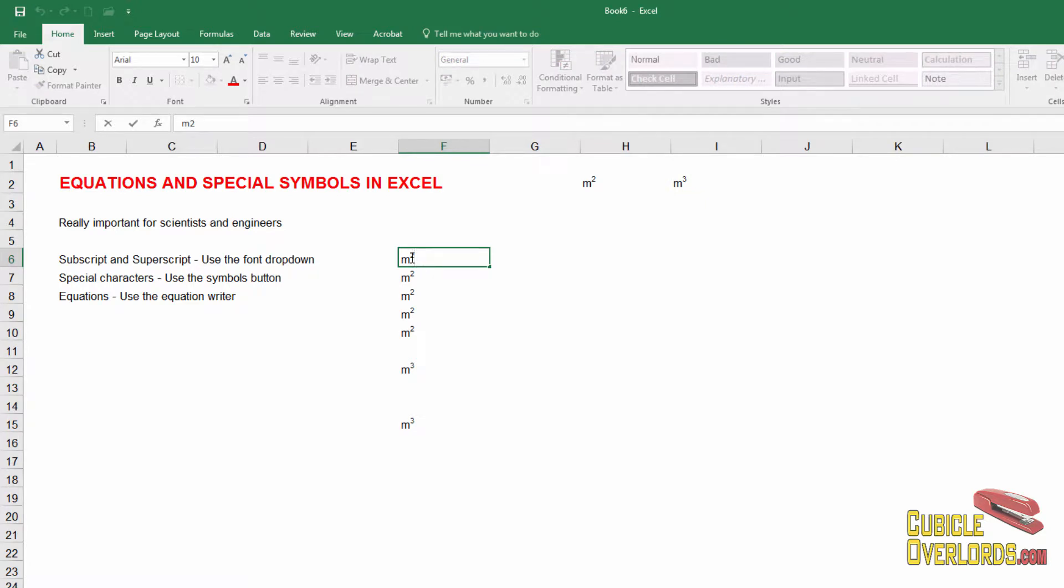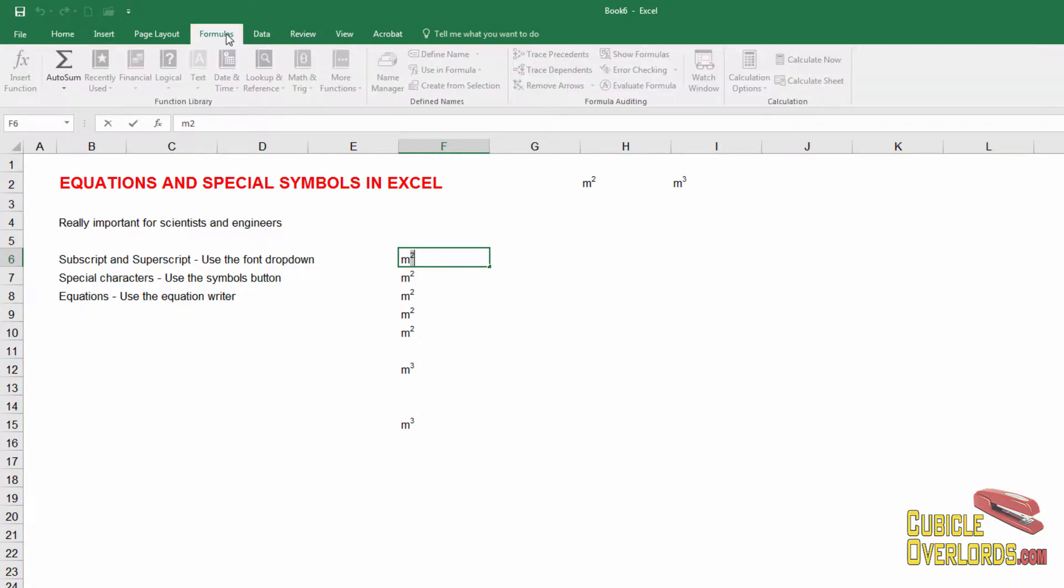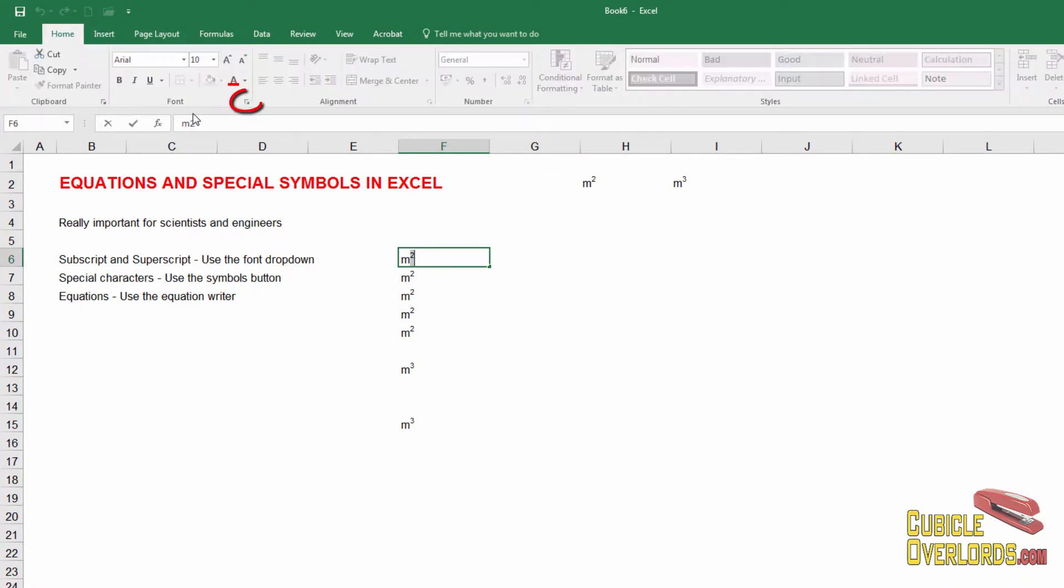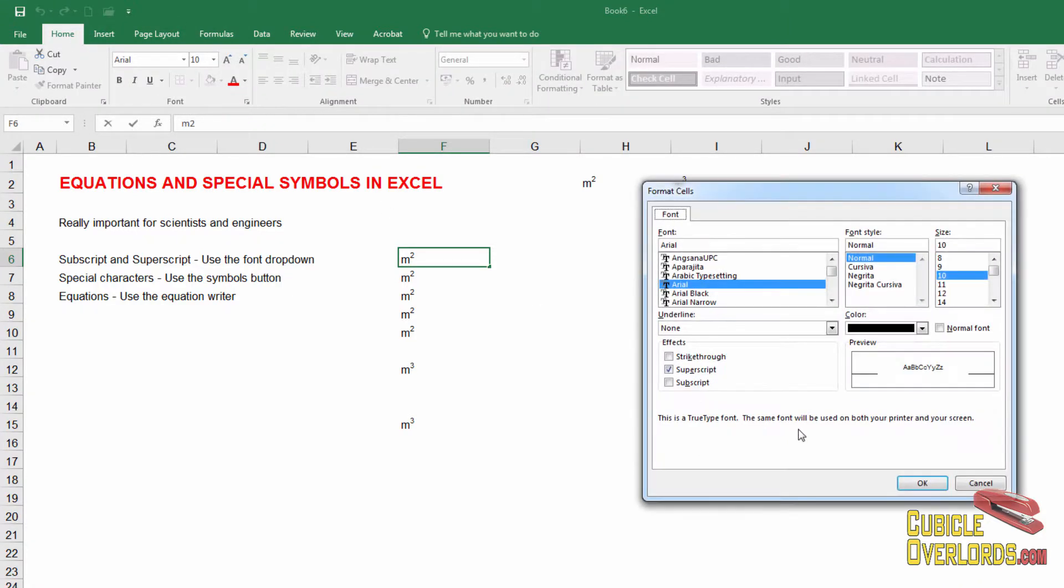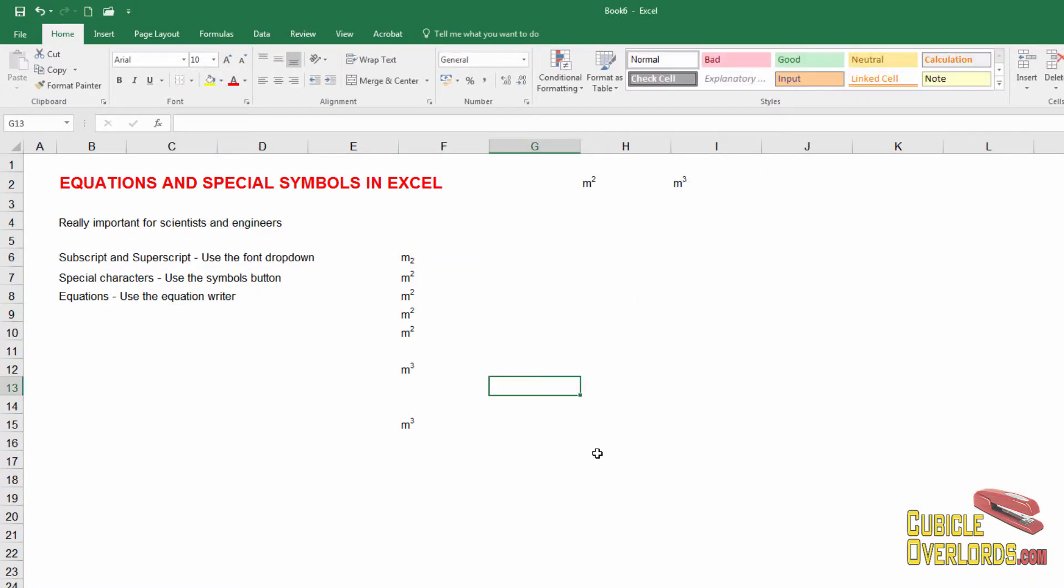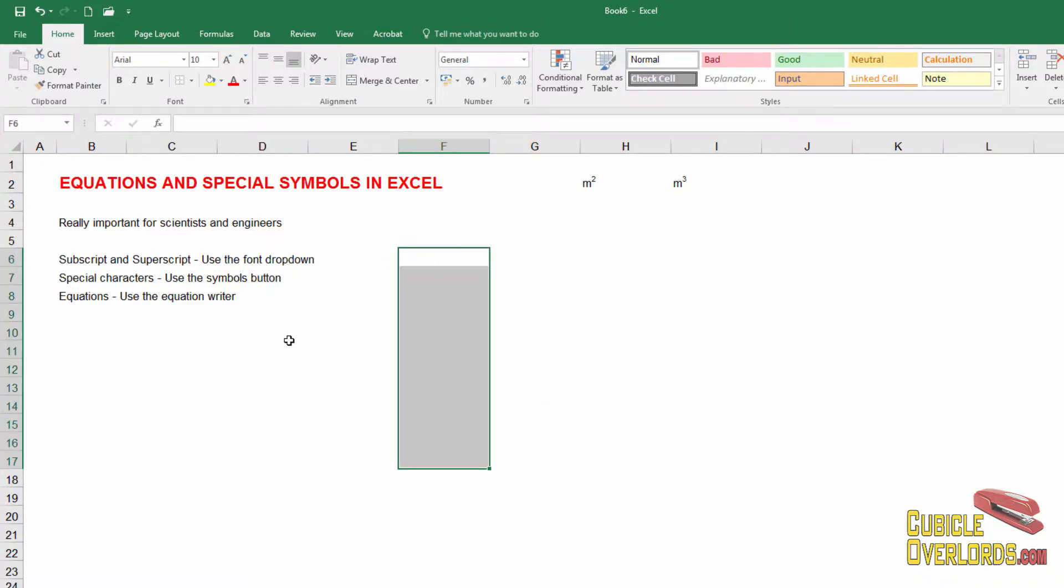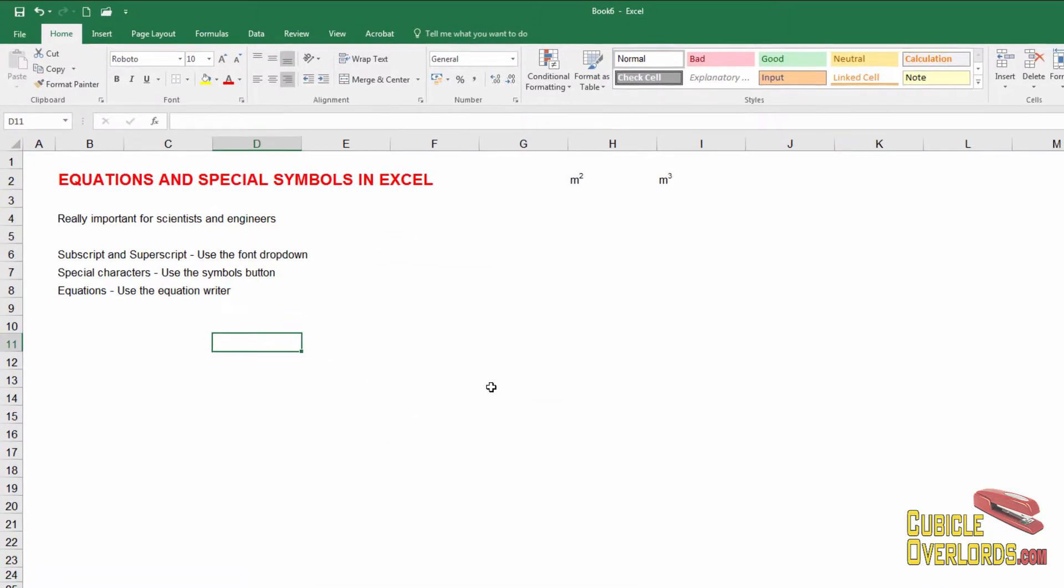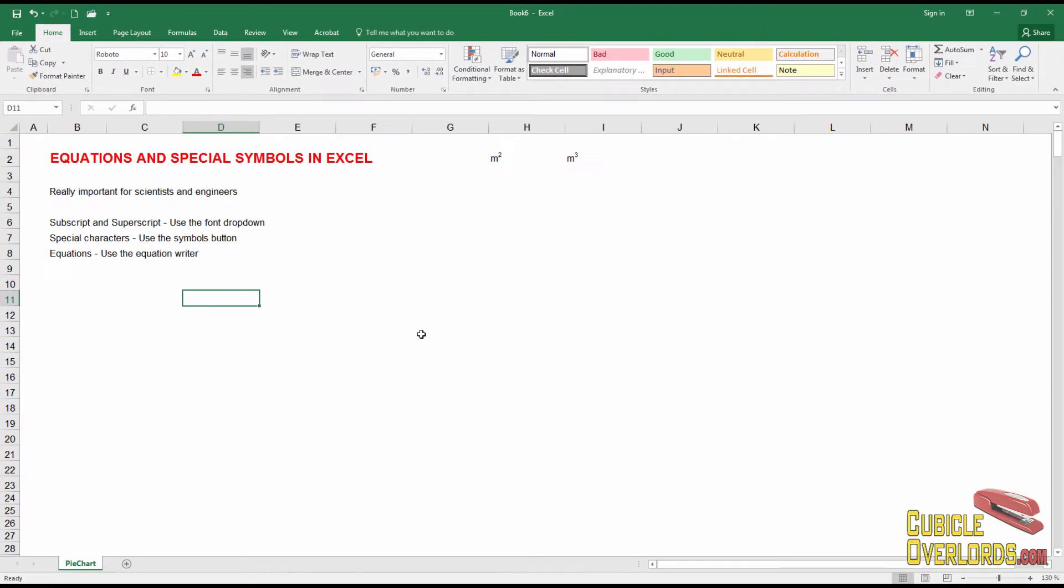Subscript, by the way, is no different from superscript. Just select the character that you want to send into subscript, go to home, open the font dropdown and select subscript. Just like that. And now you have subscript text like that. So that's the first thing you need to know if you're going to write out equations in Excel.